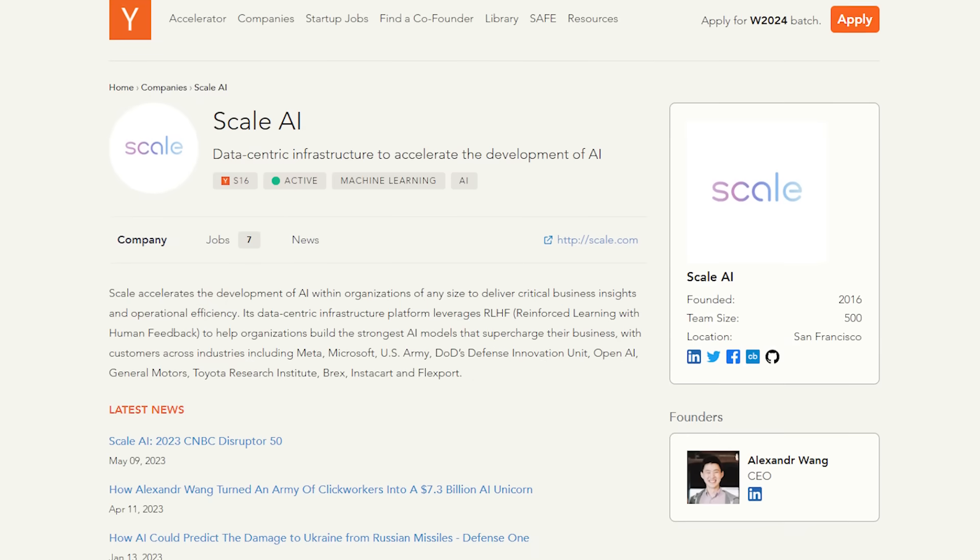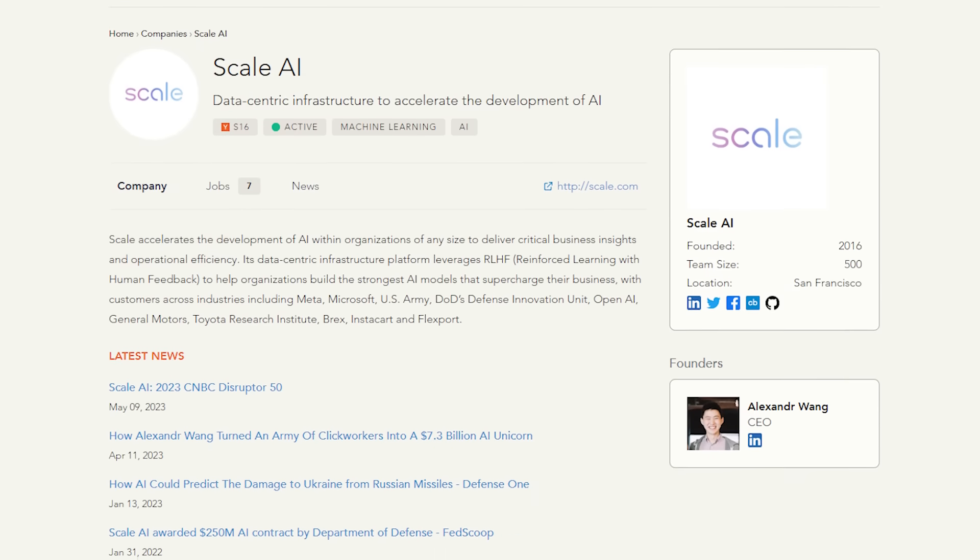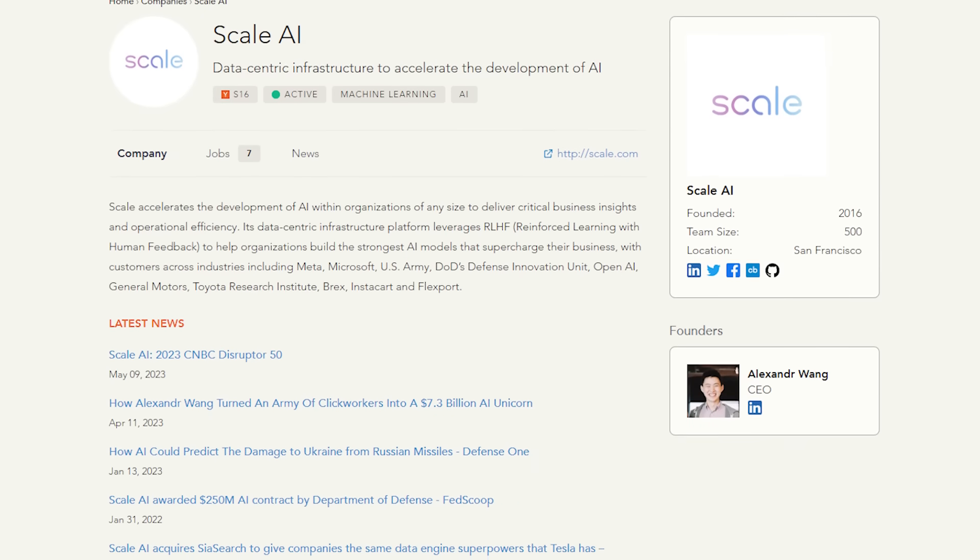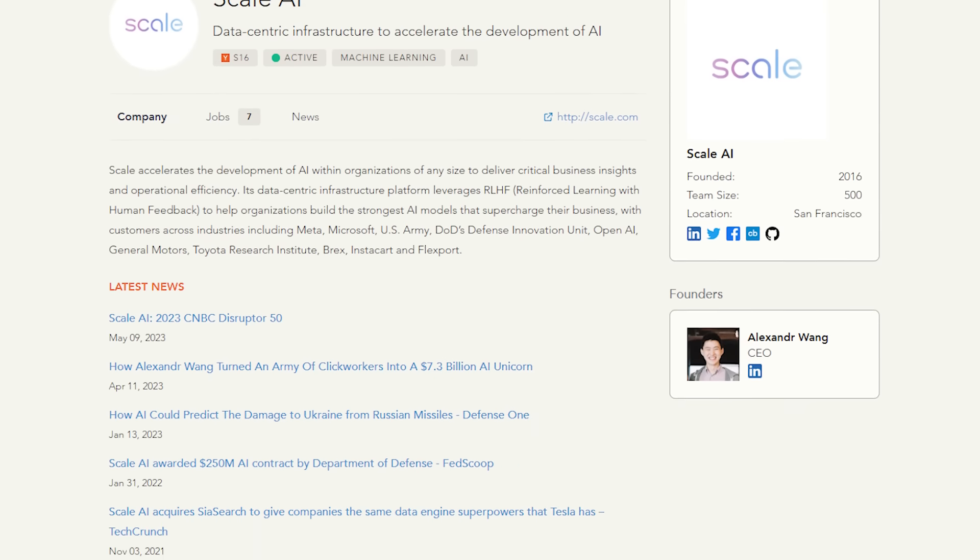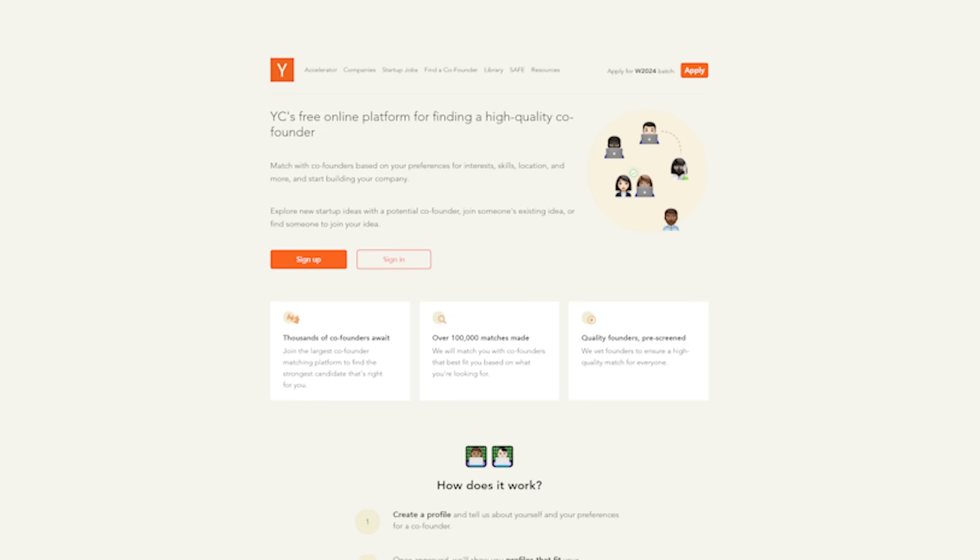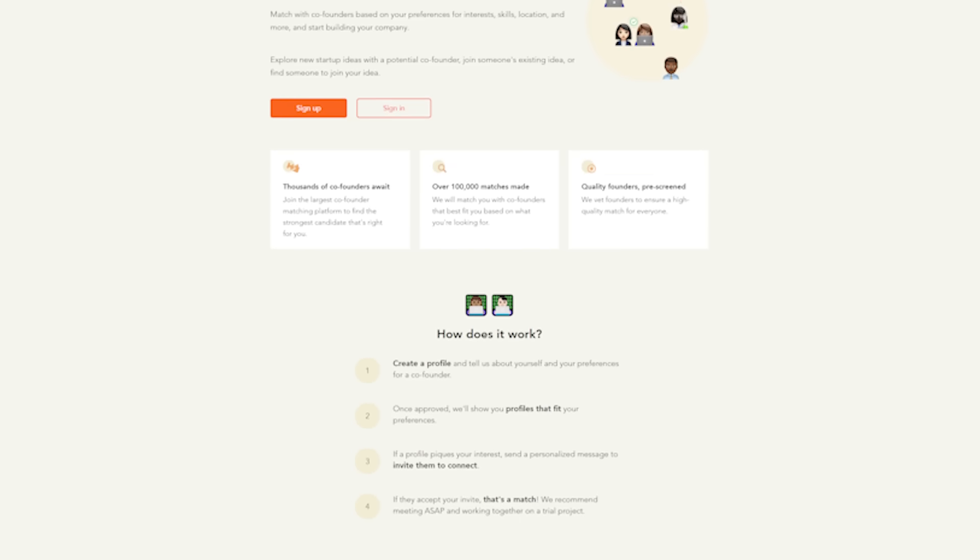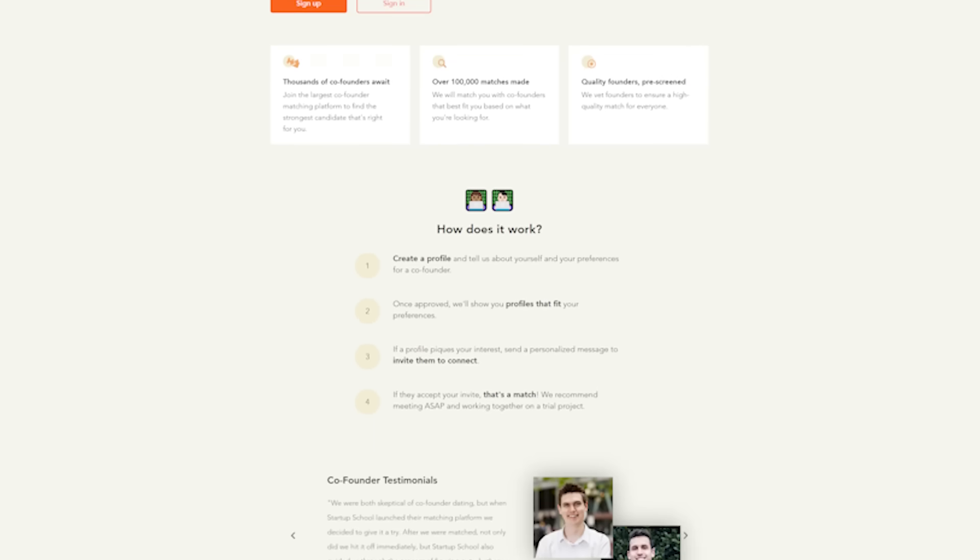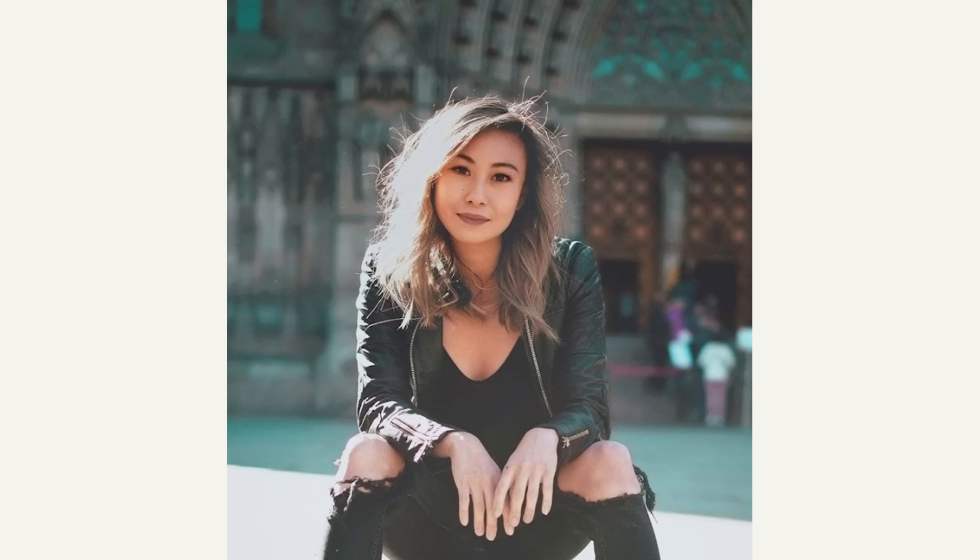To understand Scale AI, we have to wind the clocks back to 2016 when the company was founded. Scale is a YC company that was part of its Spring 2016 batch and was started by Lucy Guo and Alexander Wang, both geniuses in their own rights.